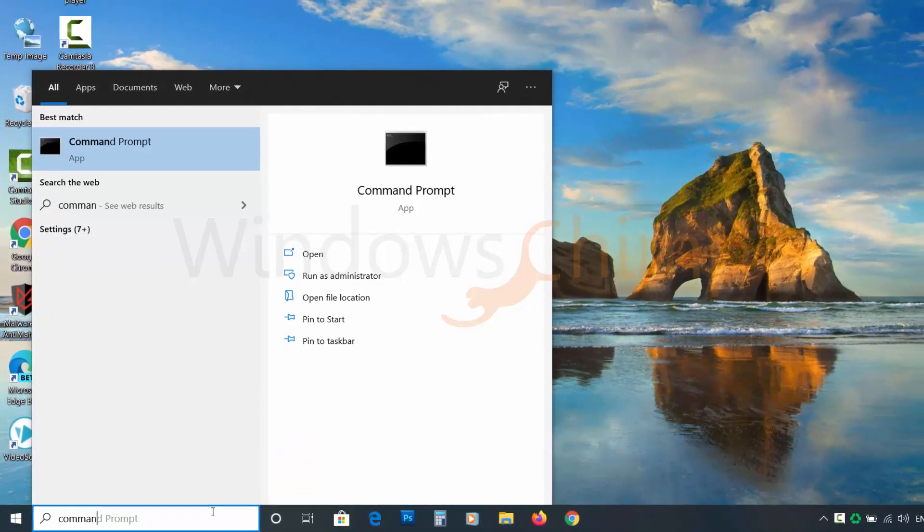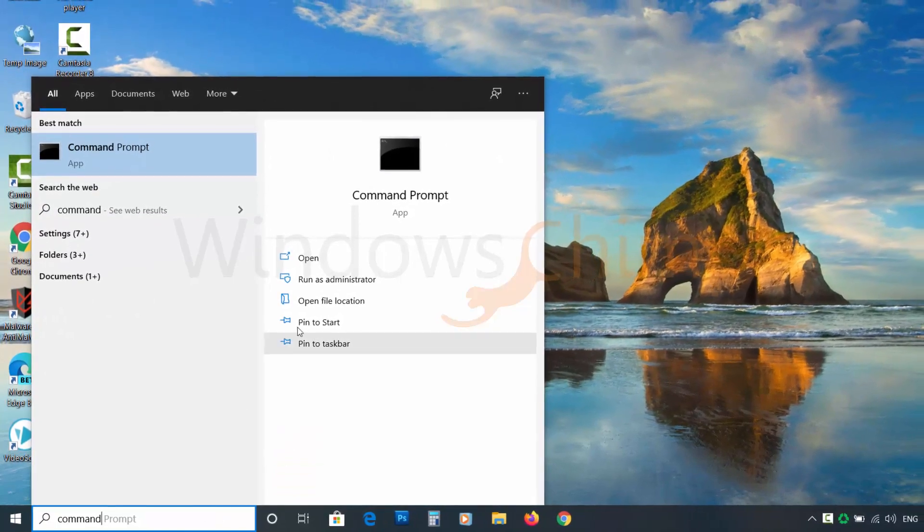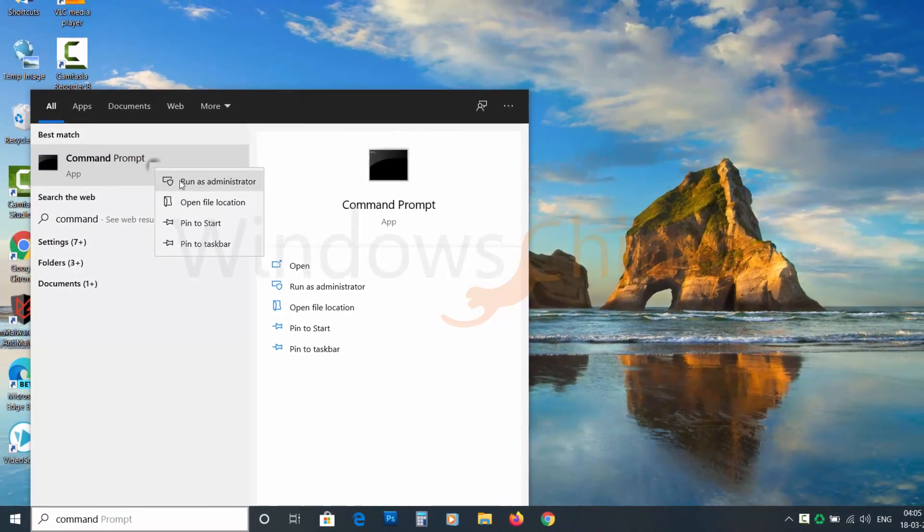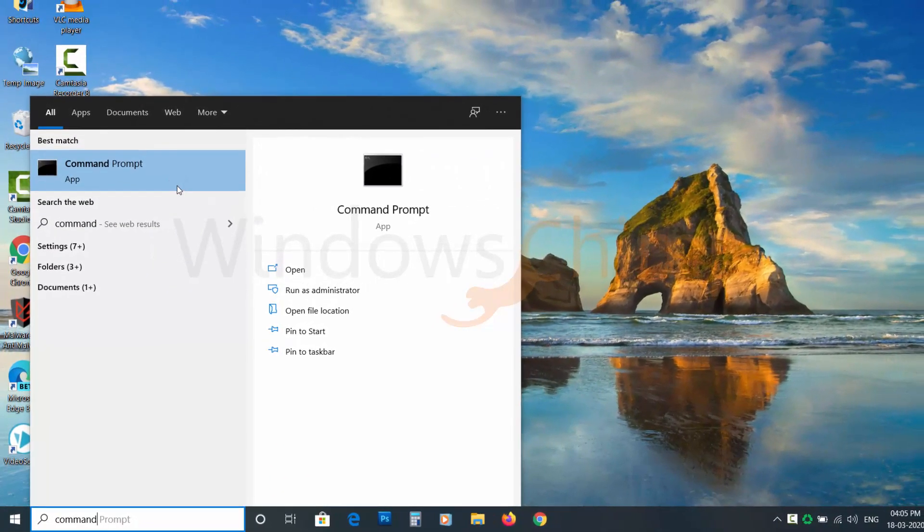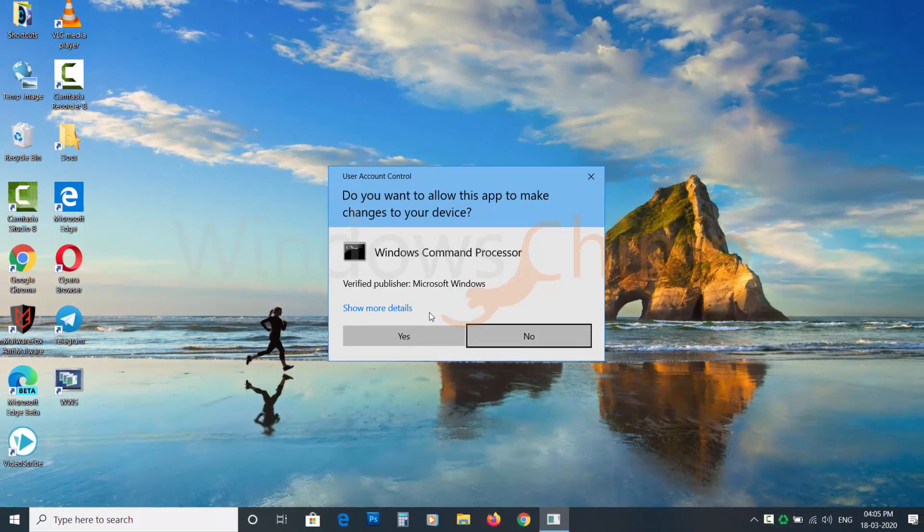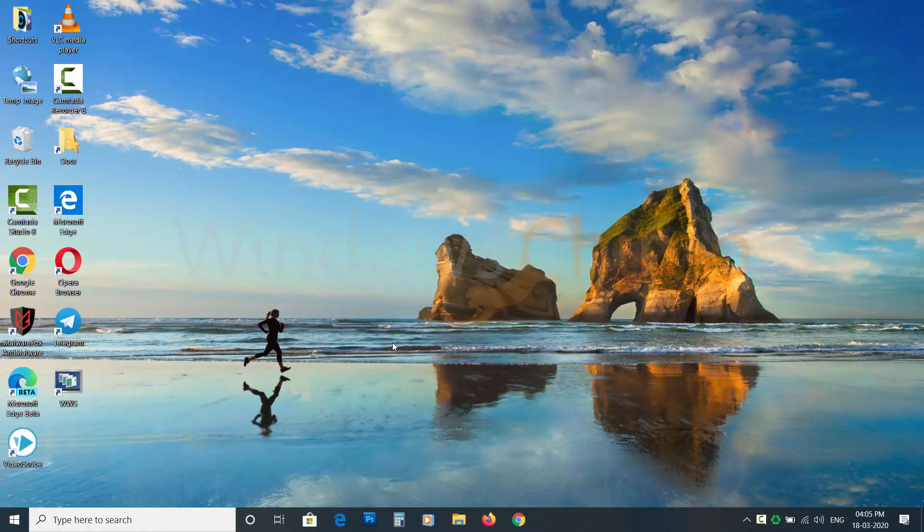Type command in the start and right-click on command prompt and choose Run as Administrator. In the next UAC pop-up, click Yes.